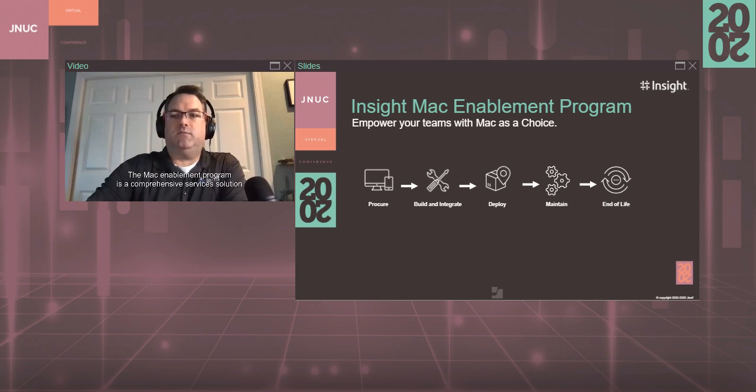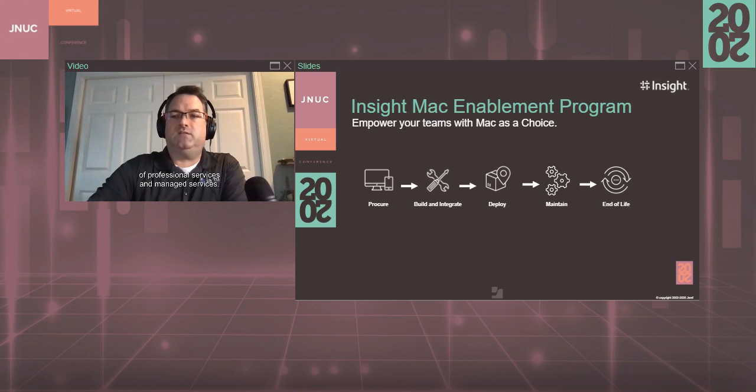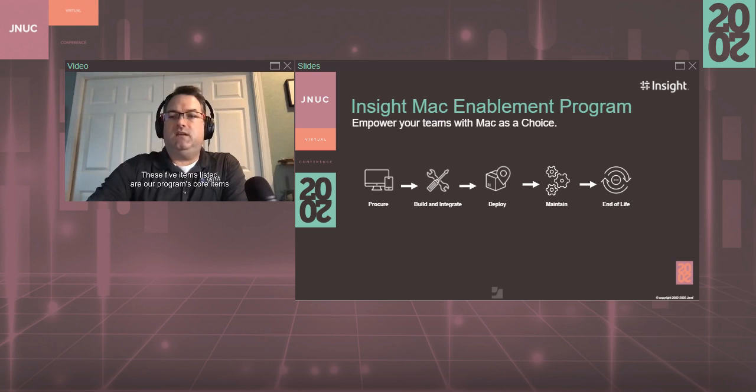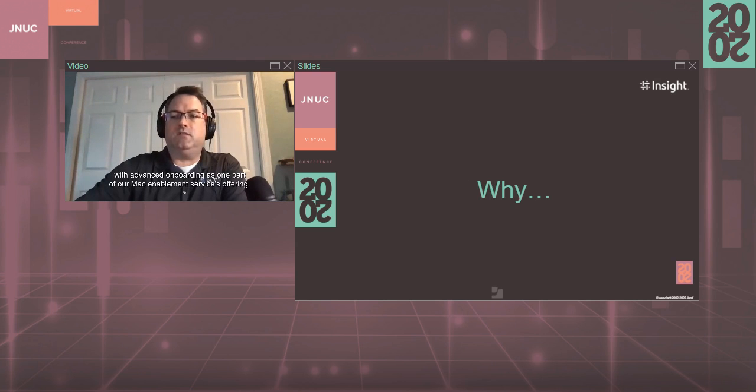The Mac enablement program is a comprehensive services solution consisting of a unique and powerful combination of professional services and managed services. These five items listed are our program's core items, with advanced onboarding as one part of our Mac enablement services offering.